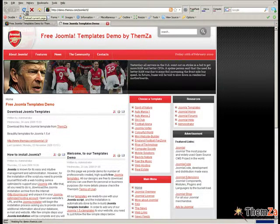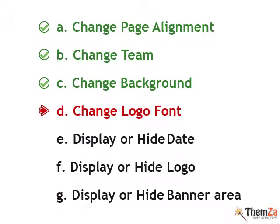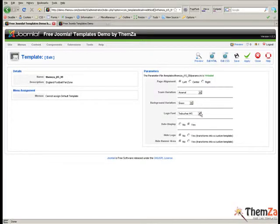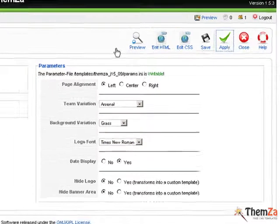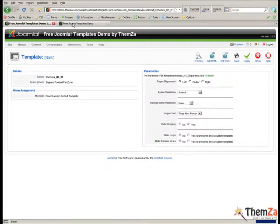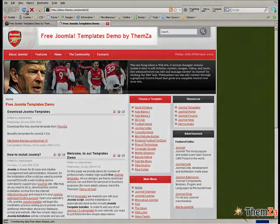The next customisation step is to change the logo font of your Joomla site. Select the desired logo font from the logo font drop down option. In our example this will be Times New Roman, and then click the apply button. Open the template preview page and update the logo font change by clicking the refresh button of your browser.